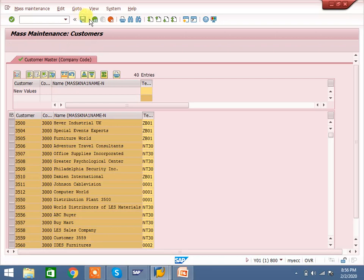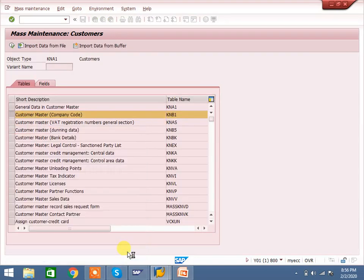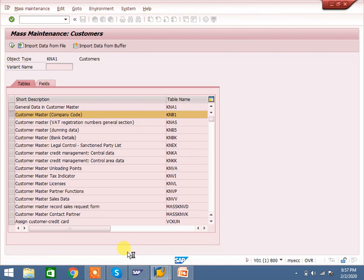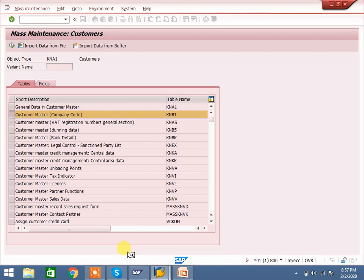This is the best way to do mass changes. Up to now, we have learned how to change or update mass maintenance in SAP for all functional modules like FI, CO, SD, and MM. To get more information, please subscribe to my channel. We will upload more videos in future. Thank you.